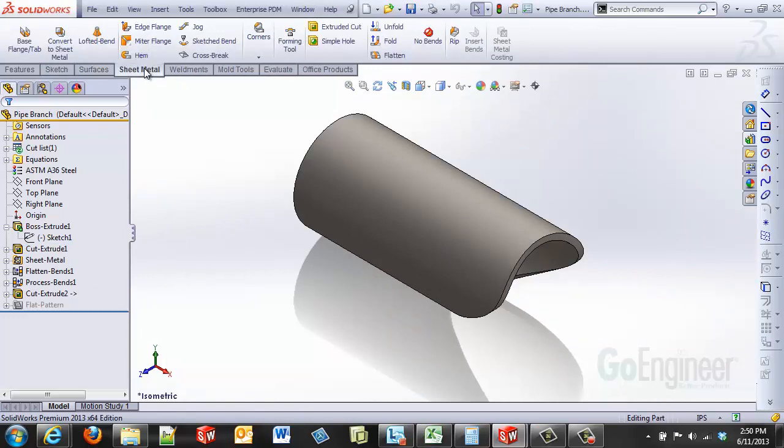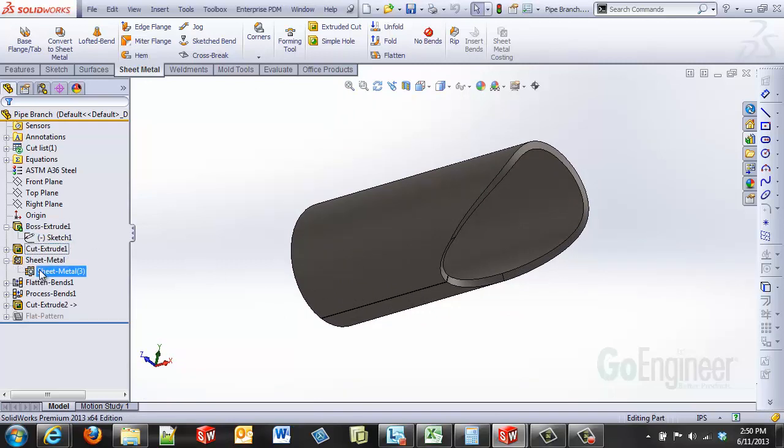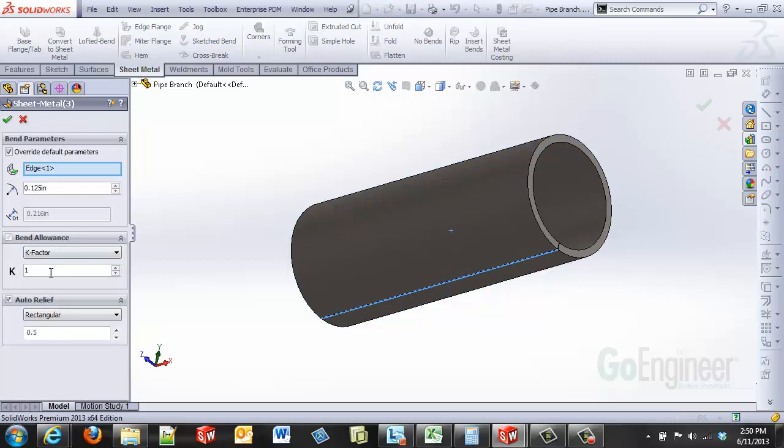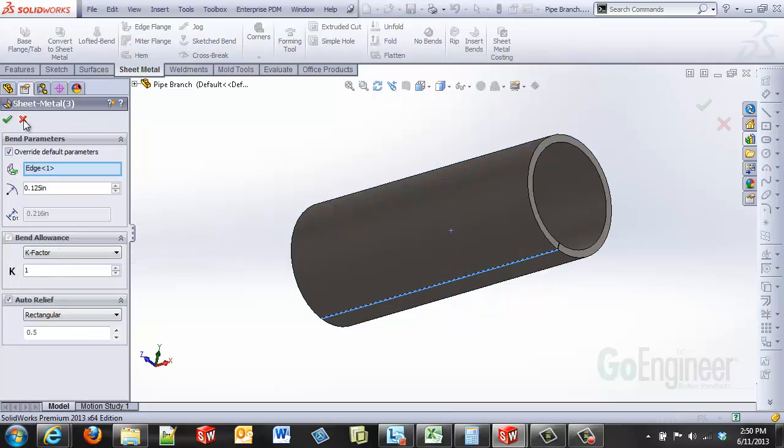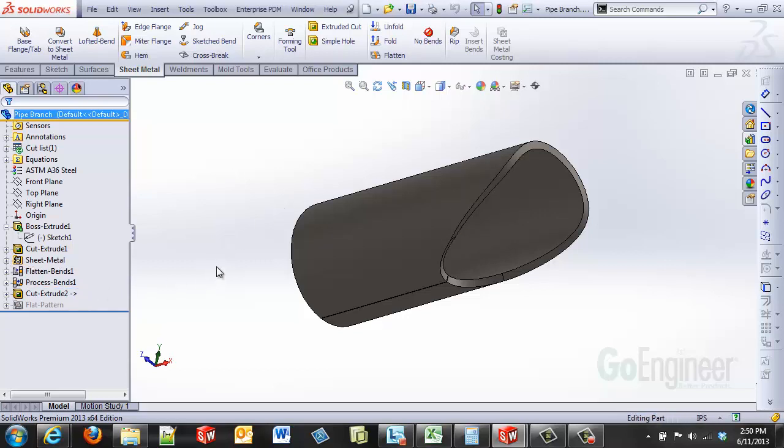Inside sheet metal, I used the insert bins function. And I selected one of the linear edges created by that pie cut. Now I also in my sheet metal, I have the K factor set to a 1. And what that means is all the thickness of my material goes to the inside, 100%. That's what the K factor of 1 equals.